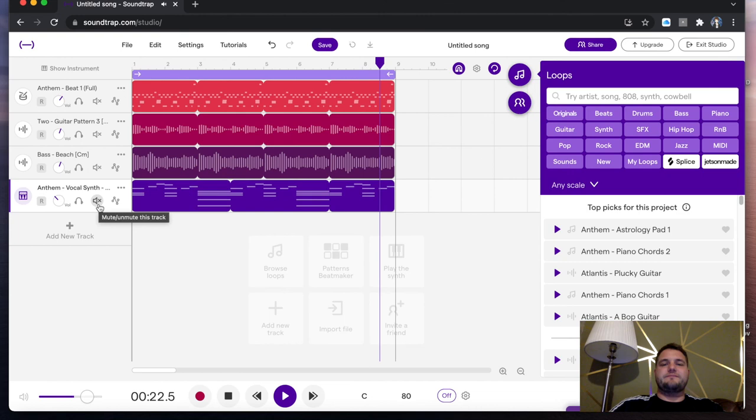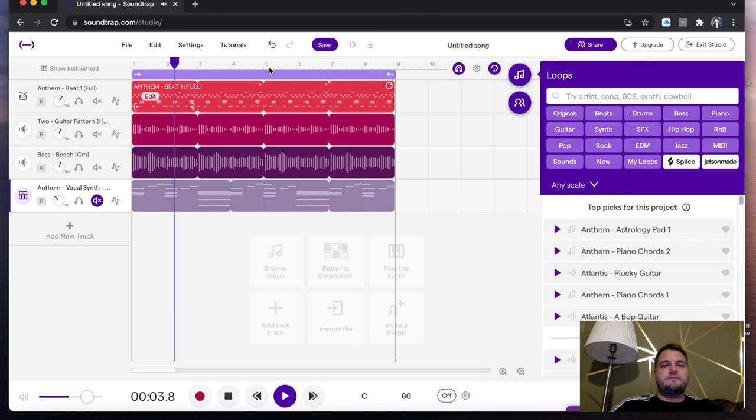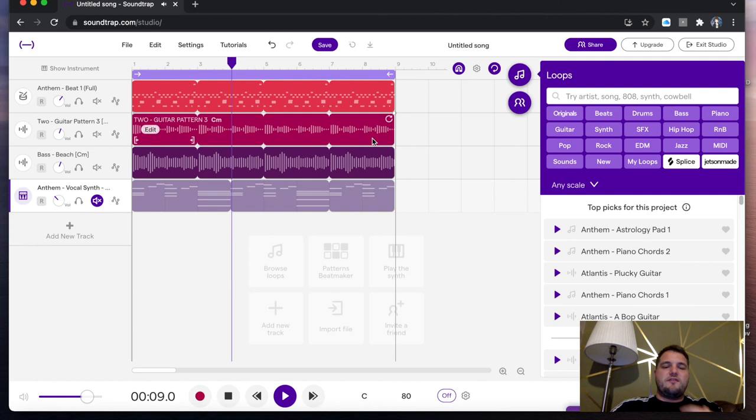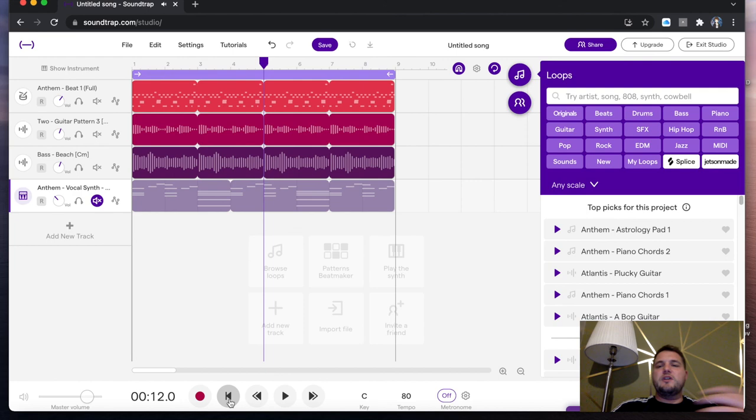I'm just going to mute it. The idea, guys, is you want to just have a play about, see what works well for you. There's a lot of things up here. You've got different genres, so rock, EDM, hip hop. You've also got the different instruments that you've got available to you to use.